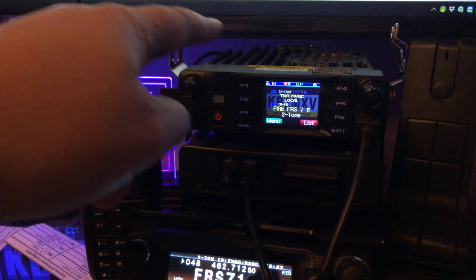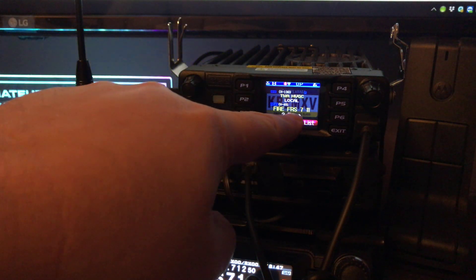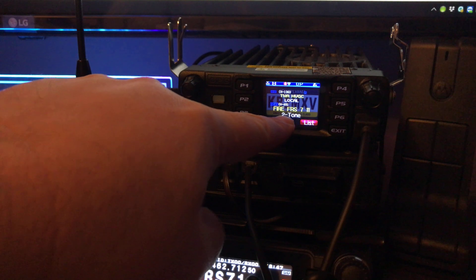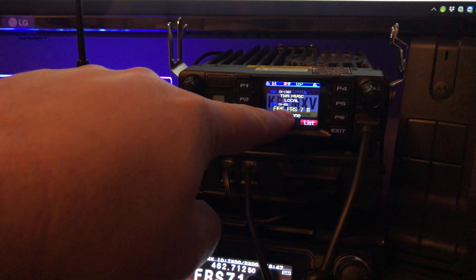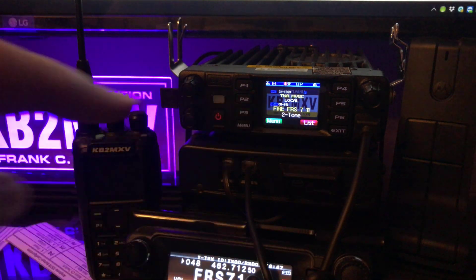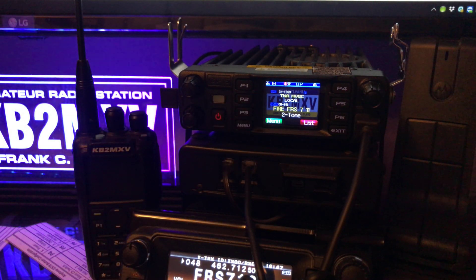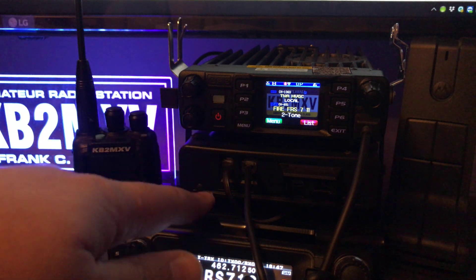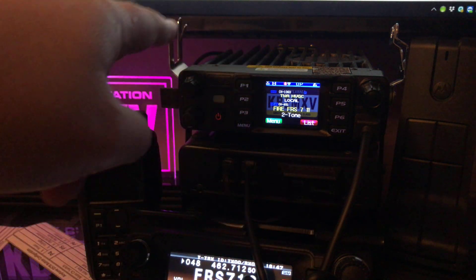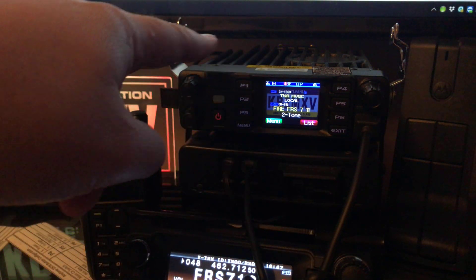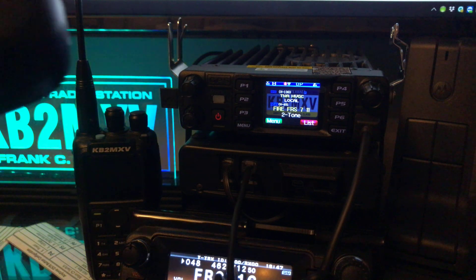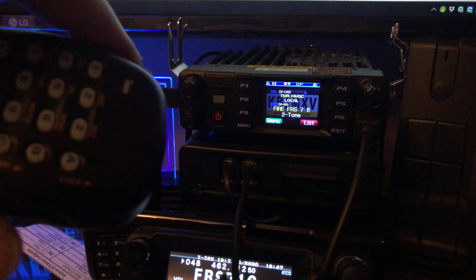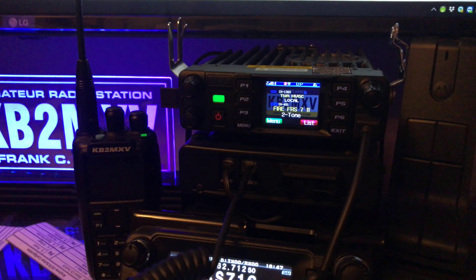Okay, I got both radios on two-tone decode, and when I press the one-one key on my other radio it should activate the tones and audio should come through. So I'm just going to key up real quick. One,